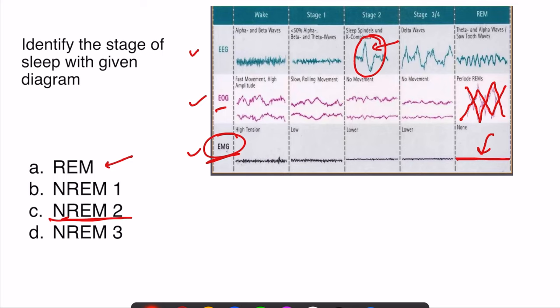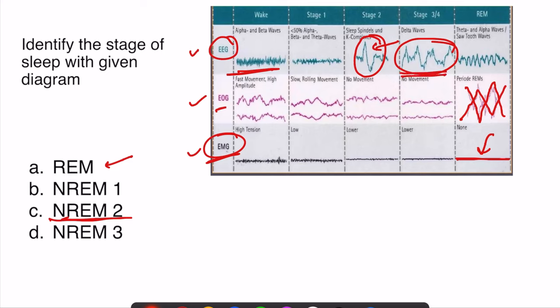Future questions may require identifying other sleep phases or the wake state. If a comparative EEG with scale is given, you can identify wave types: in the wake/alert state, beta waves are seen — high frequency, many waves occurring in a short time. In deep sleep (stage 3 or 4), the number of waves considerably decreases — these are delta waves. Learning to identify EEG wave patterns is essential.